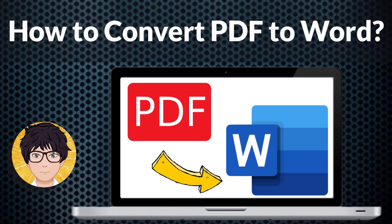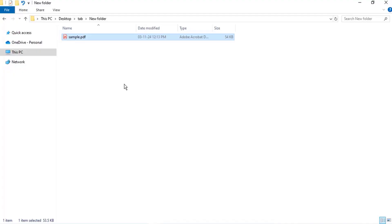Hi everyone, welcome to my channel. In this tutorial, I'm going to be showing you how to convert PDF to Word.